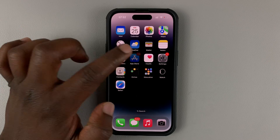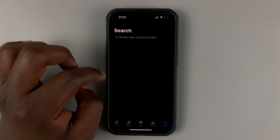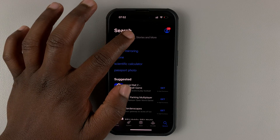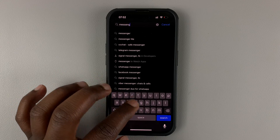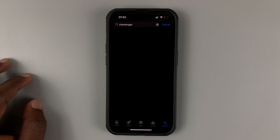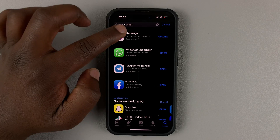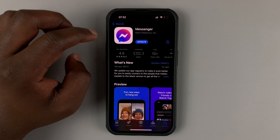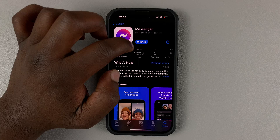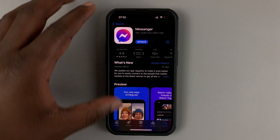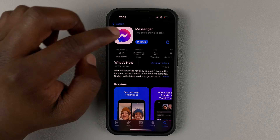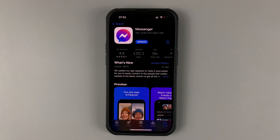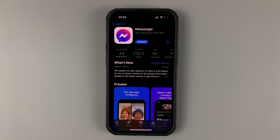So go to the Apple App Store. And then just search for Messenger. Tap on that, and then select Facebook Messenger. And if it says update here instead of open, it means you're due for an update. And all you have to do is tap on the update button. And that's going to update the Facebook Messenger app on the iPhone.